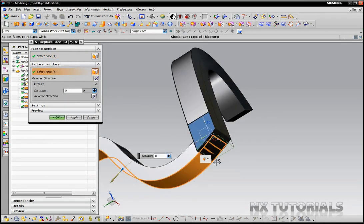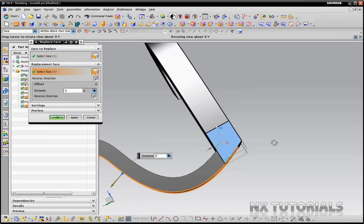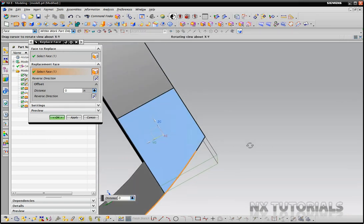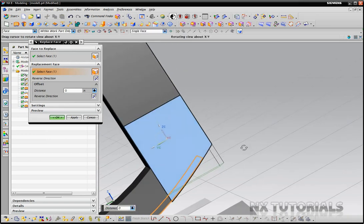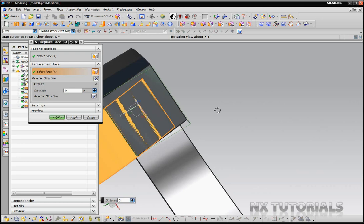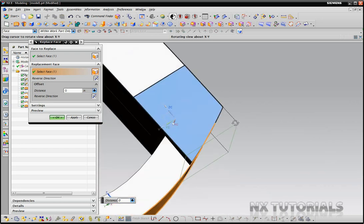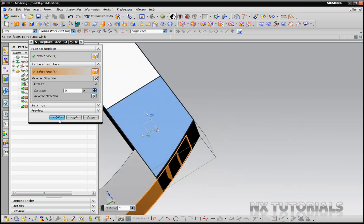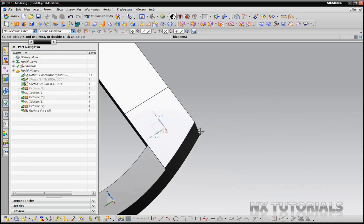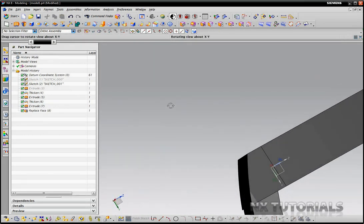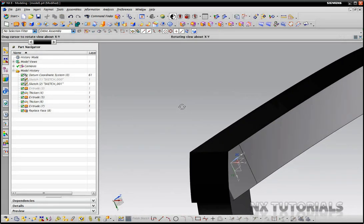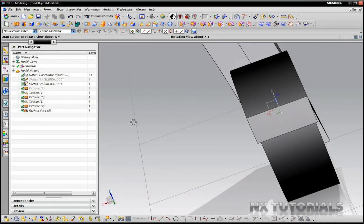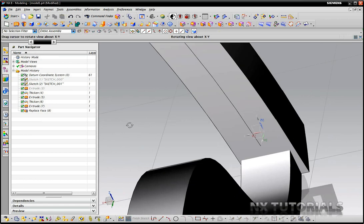So I'll select this and as you can see NX trims it for us along the vector of this curved surface and we'll just hit OK. As you can see it cut it very nicely.